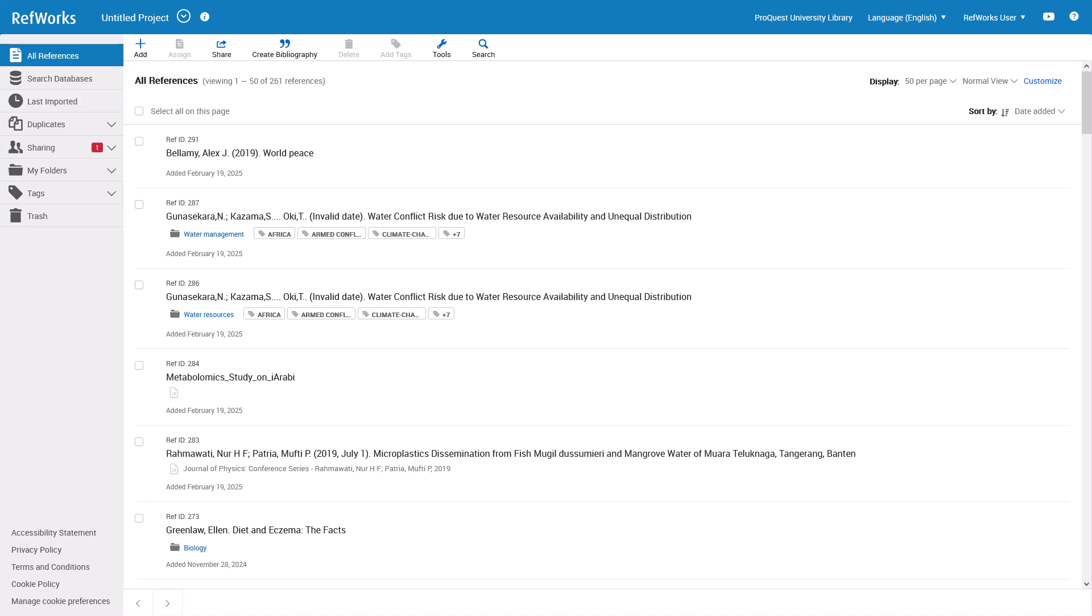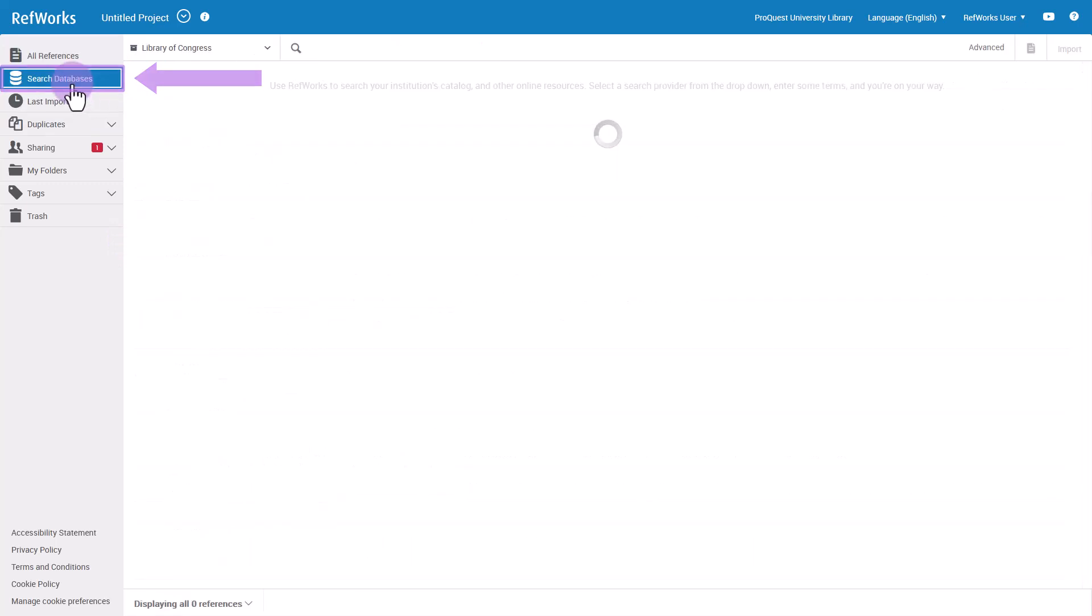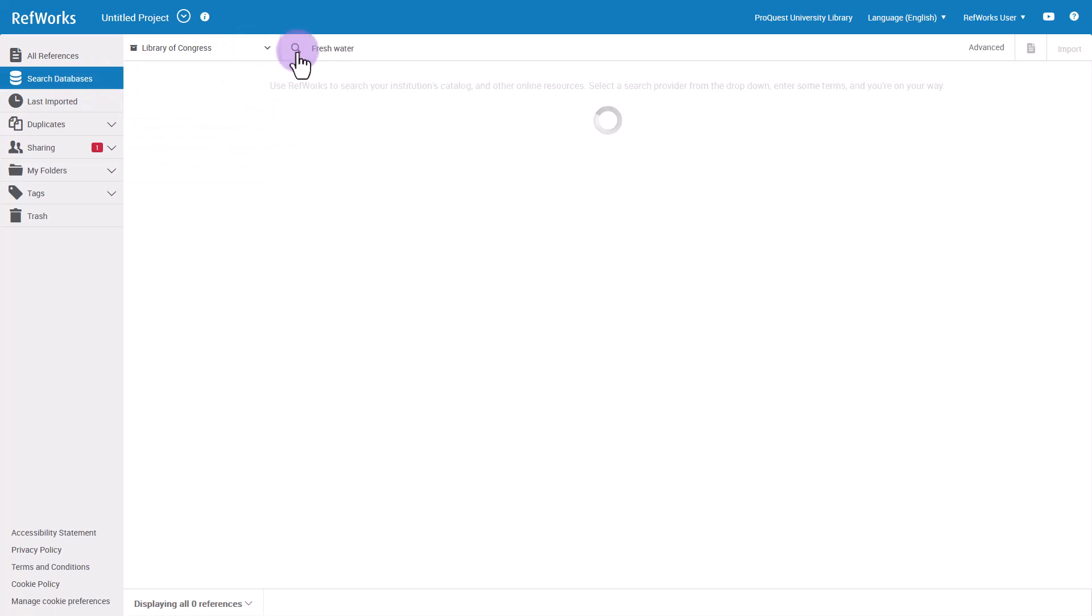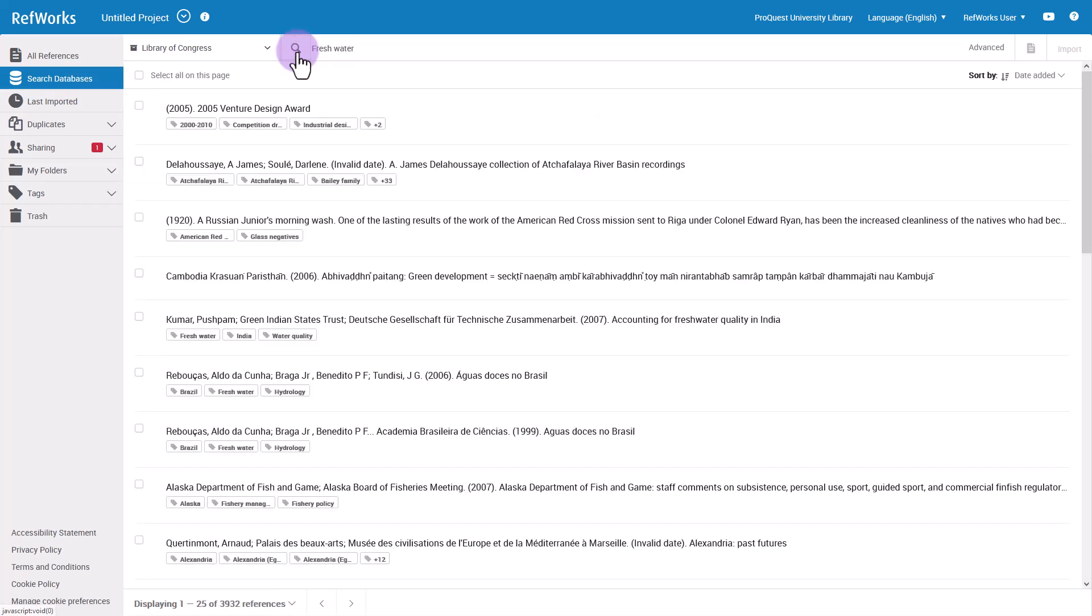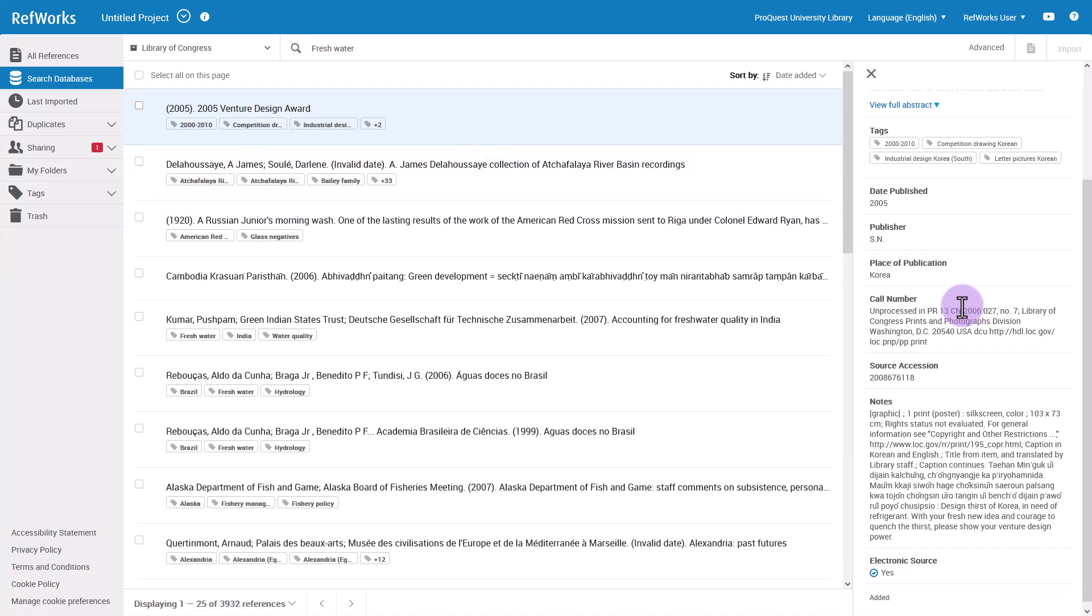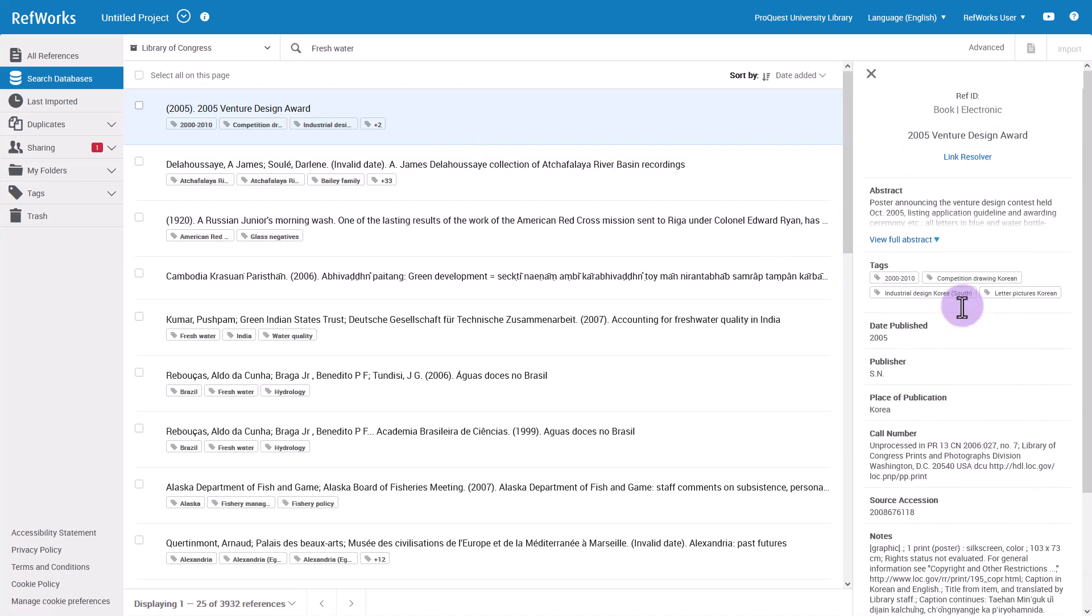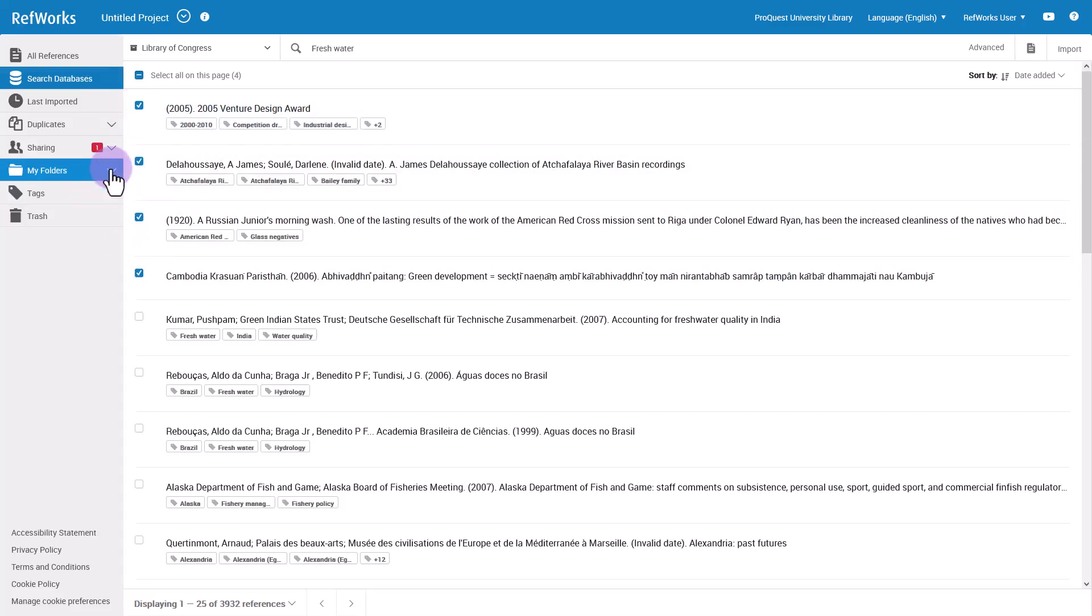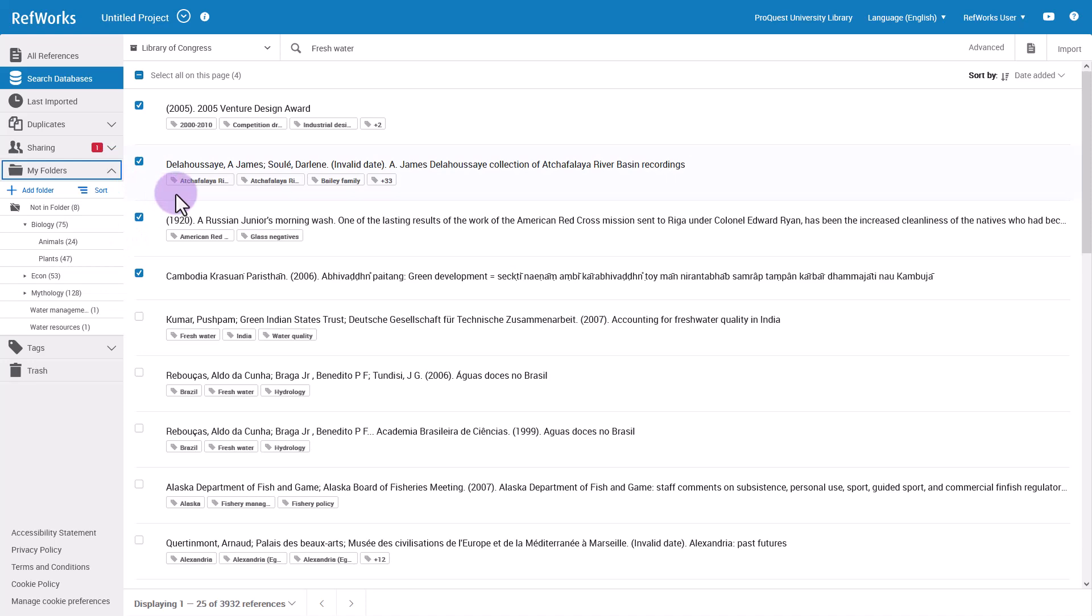If your institution enabled this in RefWorks, you can add references by searching for them in publicly available databases and library catalogs. Select a provider in the drop-down menu, enter some search terms, and click the search icon. Click on a reference to see the full reference in the reference preview panel. Check the boxes of the references you want to save and click the folder icon to import to a specific RefWorks folder, or click Import to import without assigning to a folder.